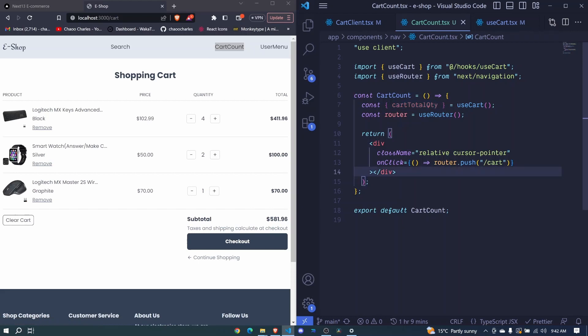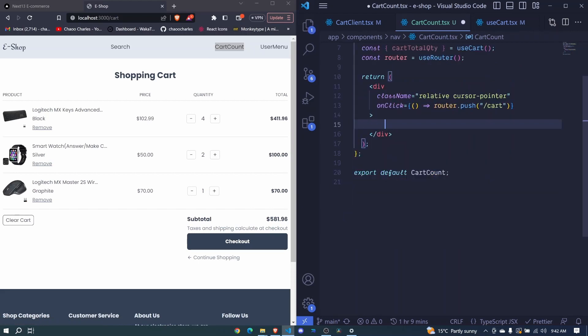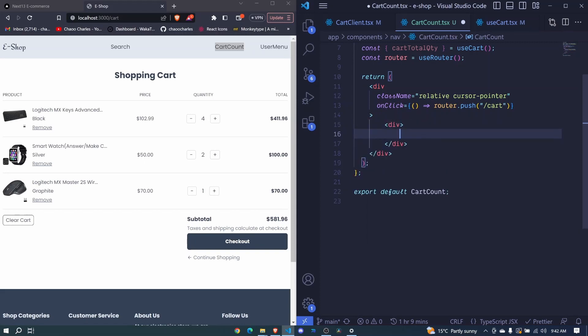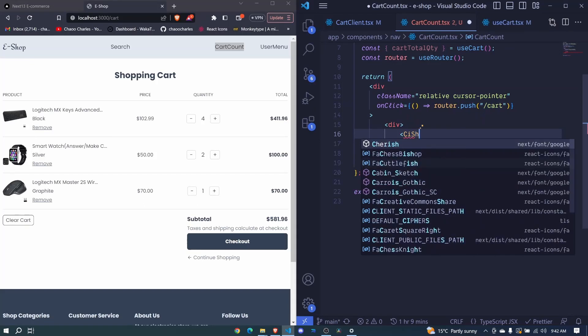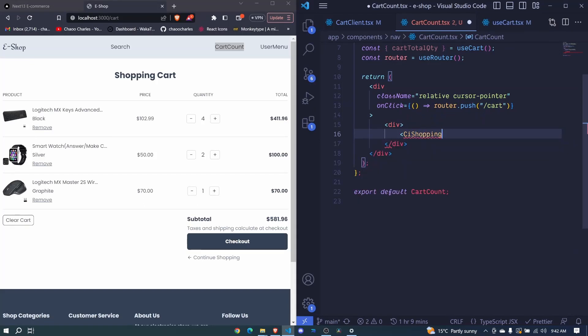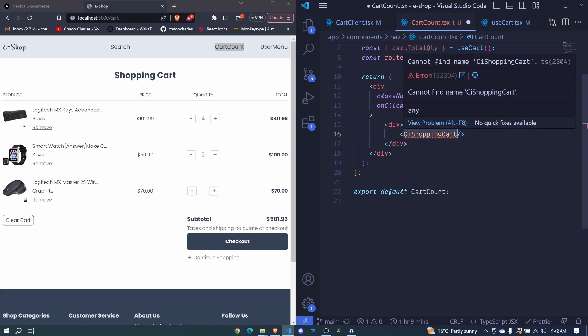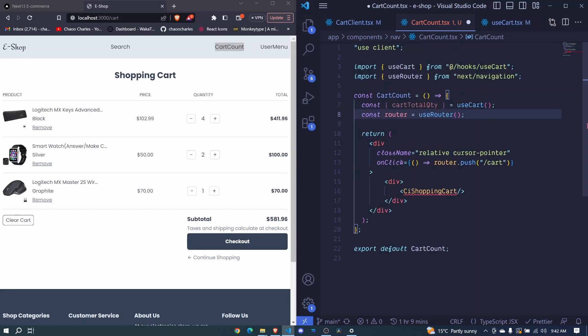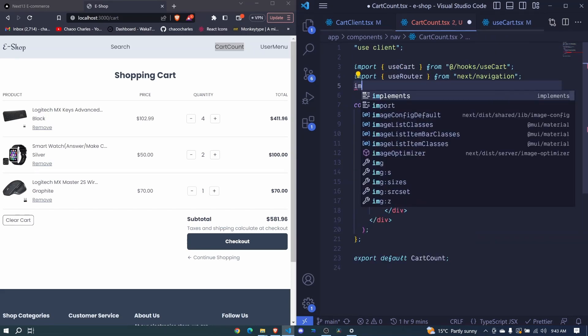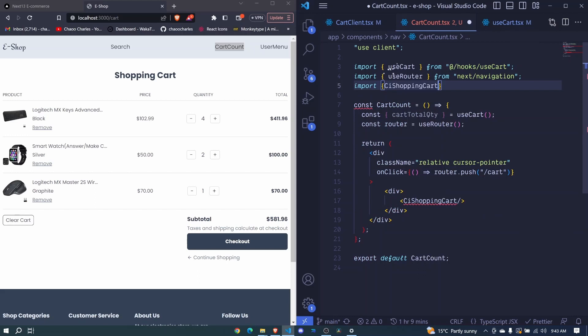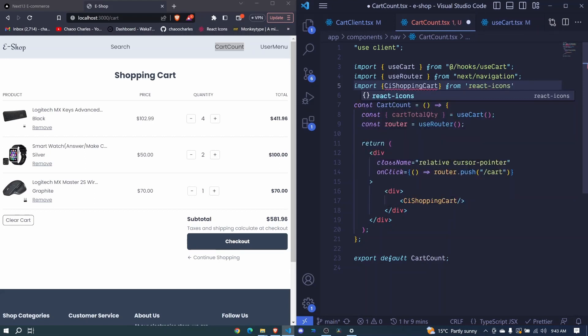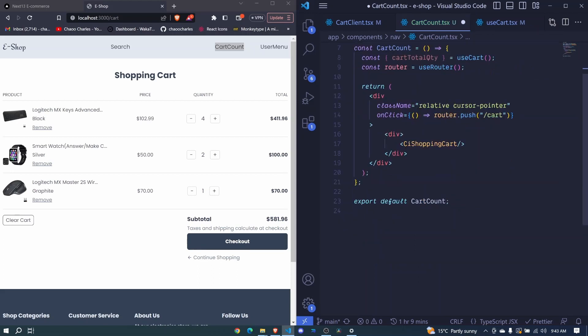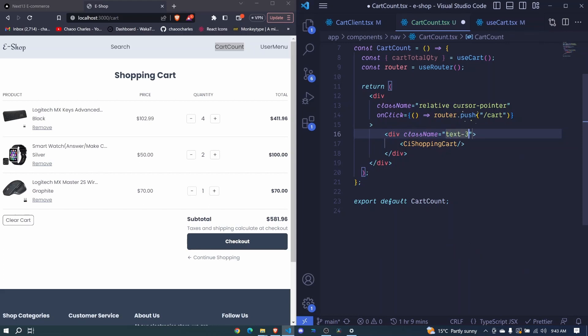So now inside this div, we'll have two things. We'll have an icon and let's include that icon inside this div. And we'll say that this is CI shopping cart. It's not being suggested. I close it. We should import this. So let me copy. Then at our imports, I will say import with destructuring CI shopping cart. This will come from react icons, then stroke CI. Now here, we'll have a class name. And we will increase the size for this to be three XL extra large. Okay, so I save to auto format.